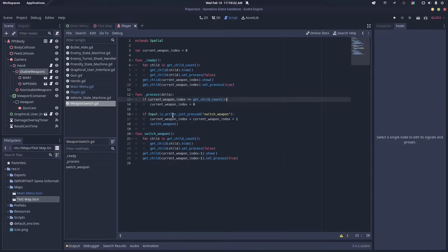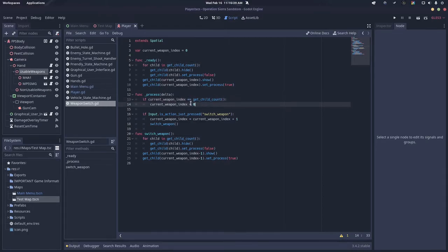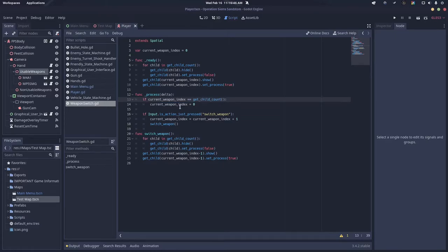In our process function, we want to say if current weapon index equals get child count, we want to set current weapon index to zero. This prevents us from going over the child amount and causing a null error.